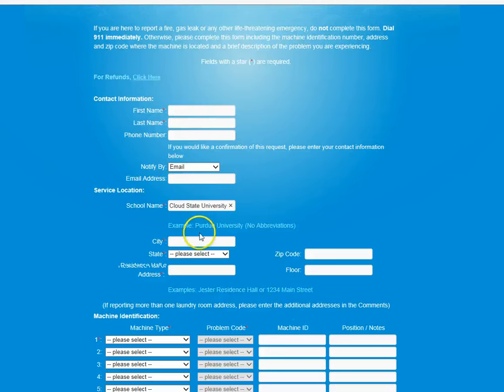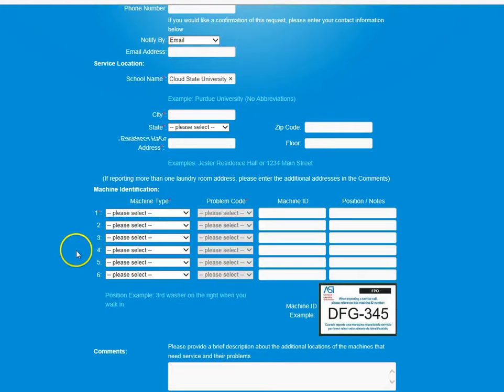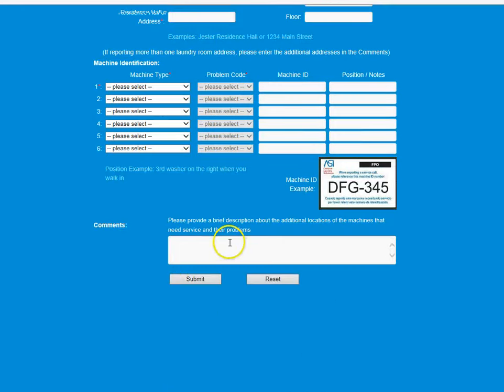Then they would continue filling out the address, zip code, and the floor on which the machine is located. They would then select the machine type and then enter what is wrong with the machine, and then hit submit.